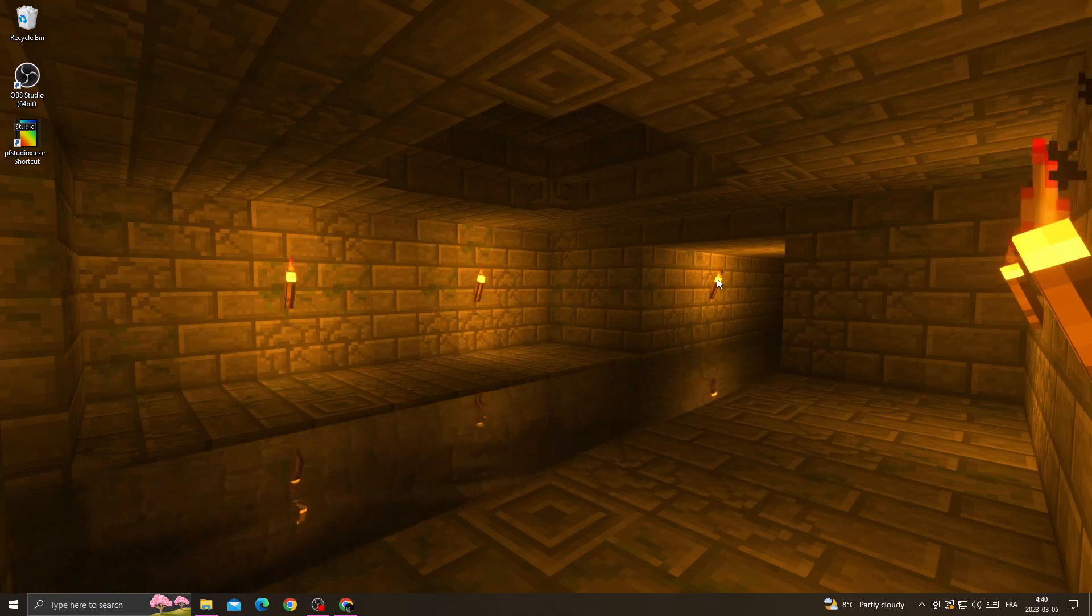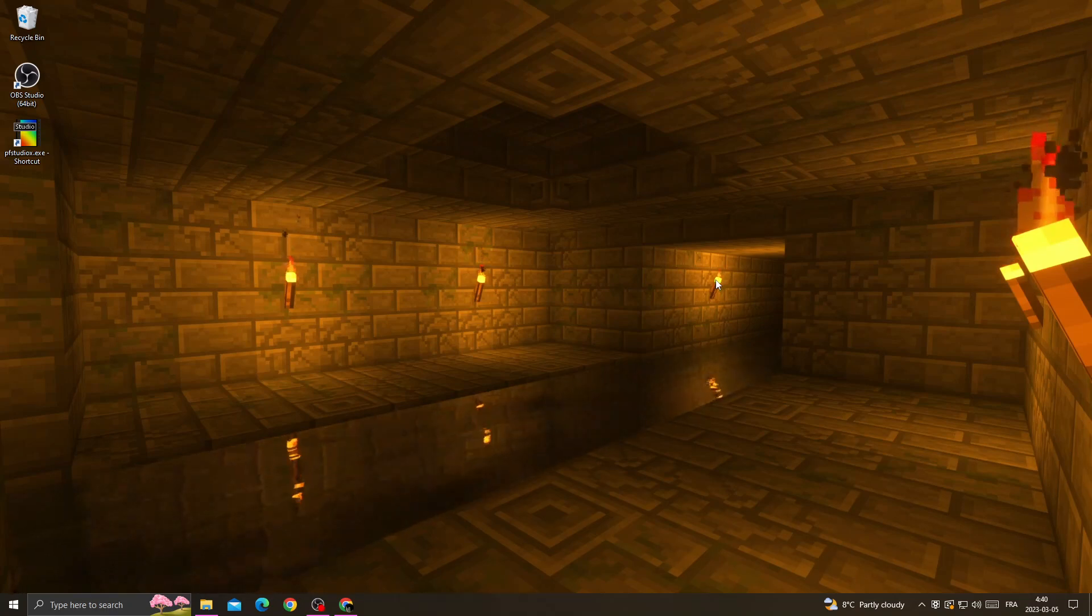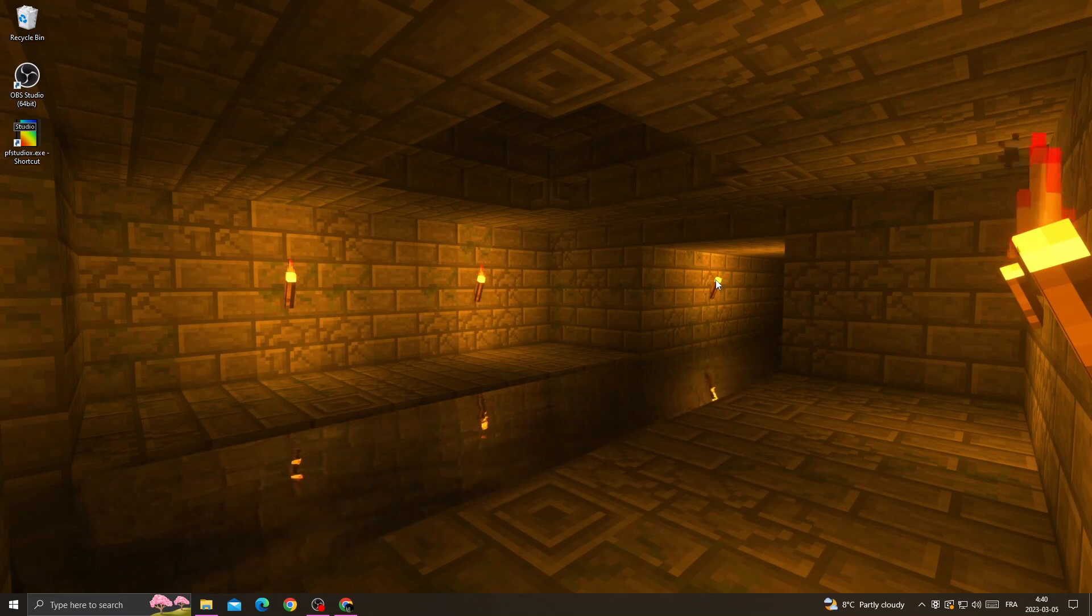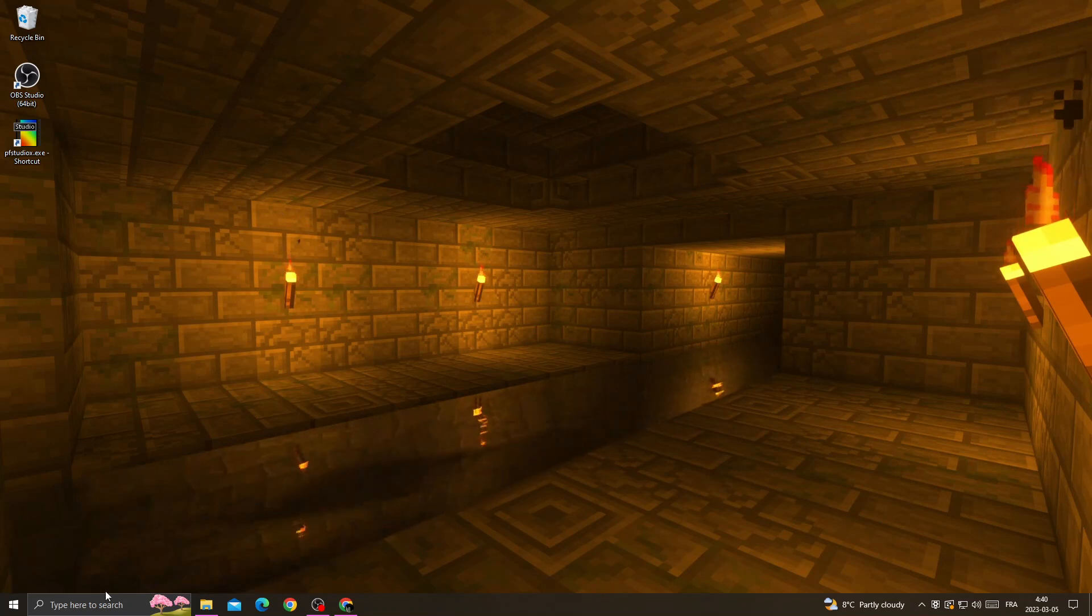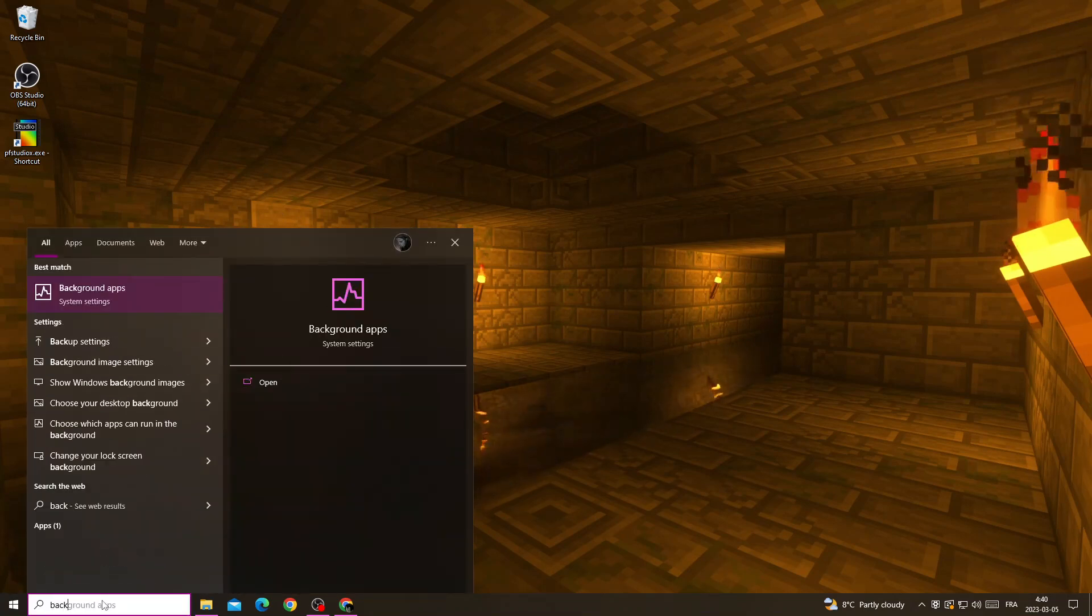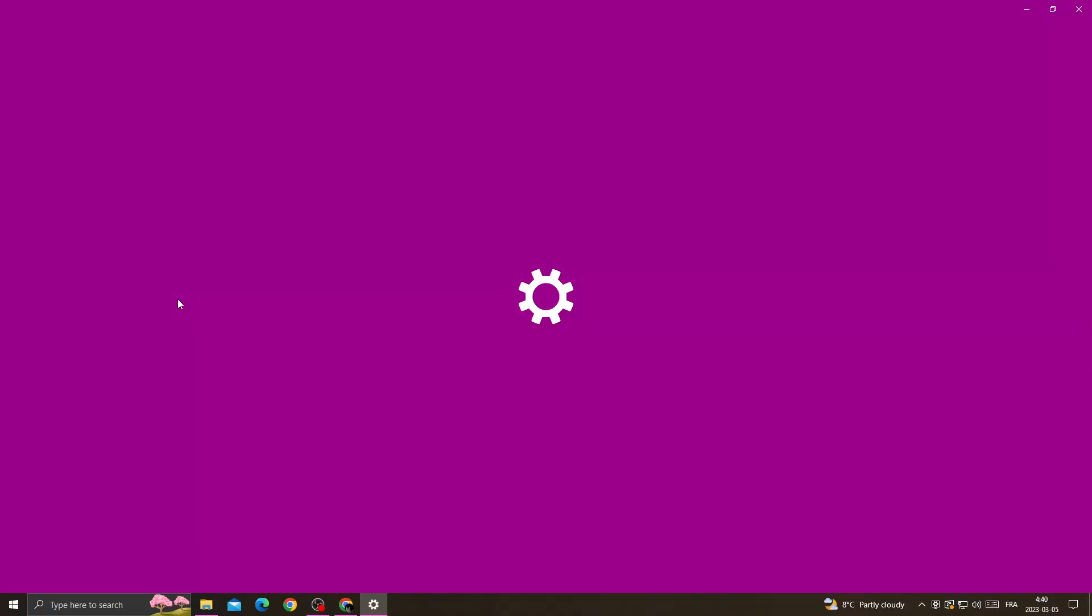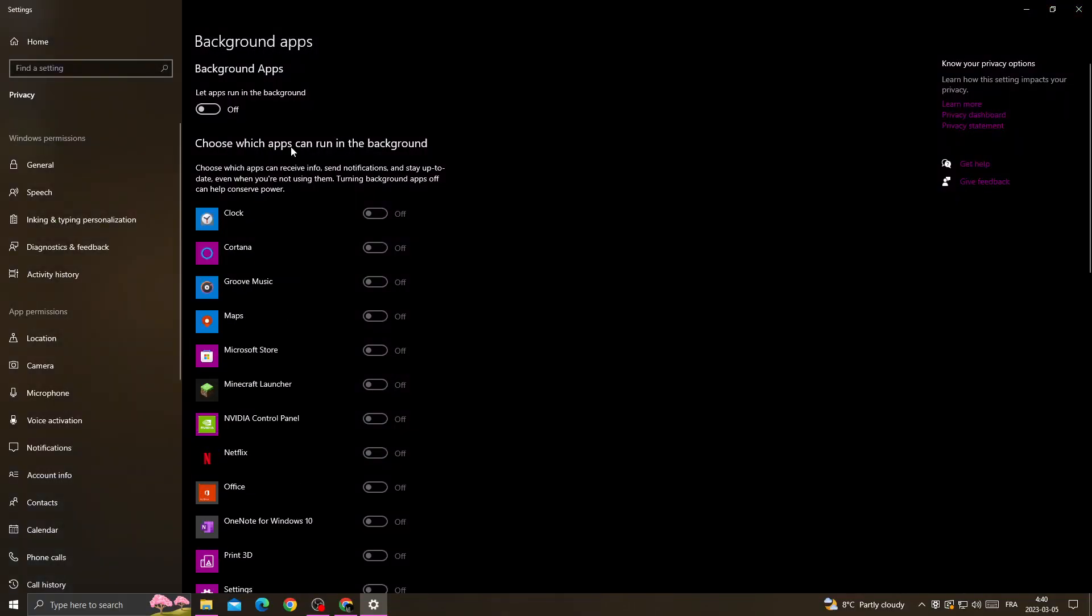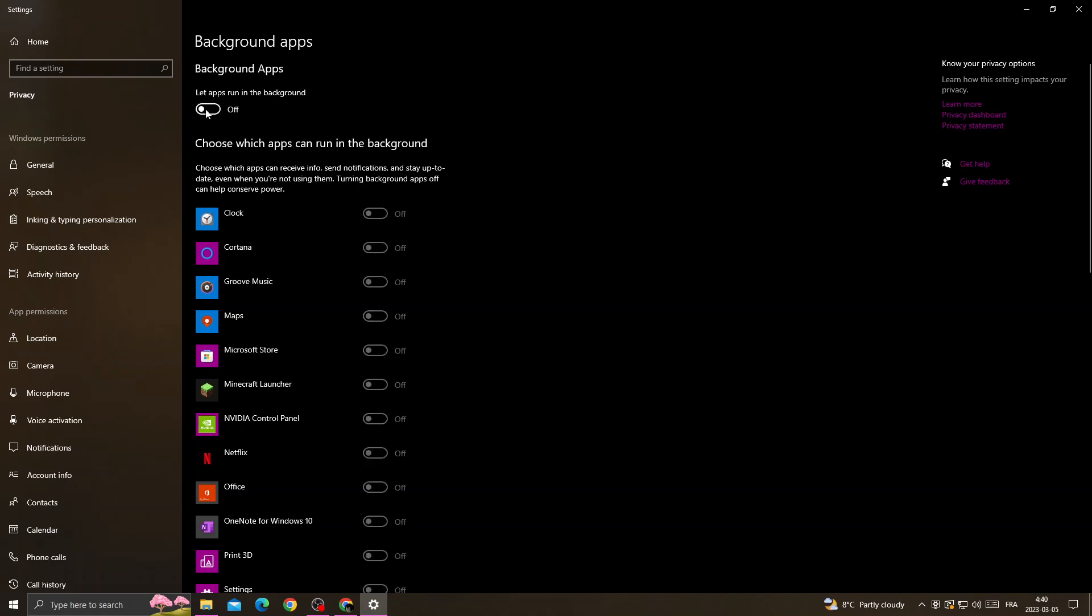Hello guys, in today's video I'm going to show you how to fix Minecraft sounds not working, easy and quick. If you want to fix it, type here "background apps" and then just make sure to disable this option.